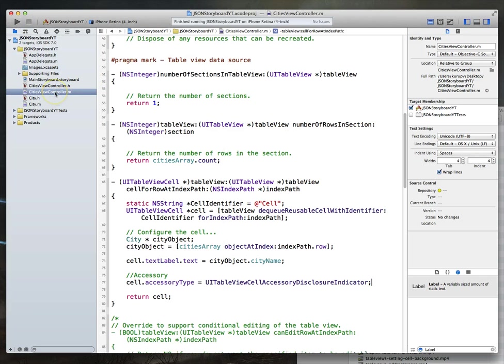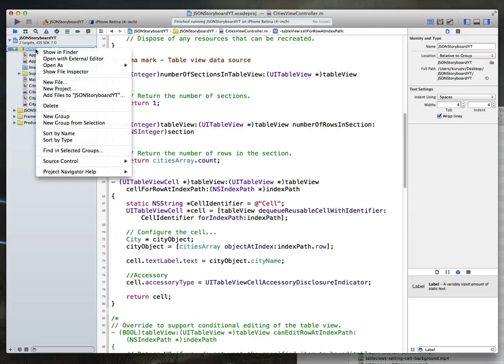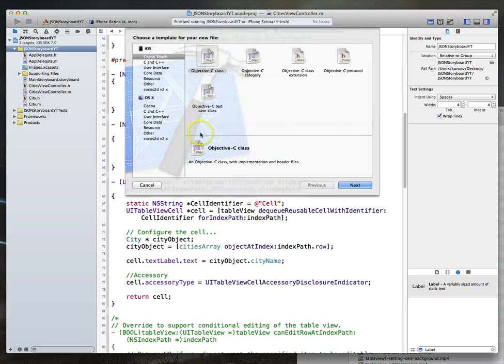Our next stop is to actually build the detail view, and to do that we're going to need another custom class. Let's click on our project, hit new file. This time we're going to say Objective-C class — hit next. We want that to be a subclass of UIViewController.